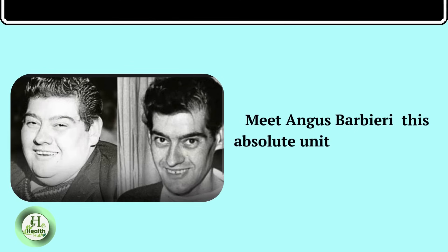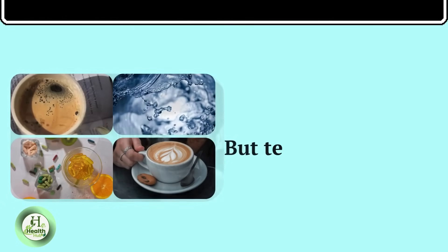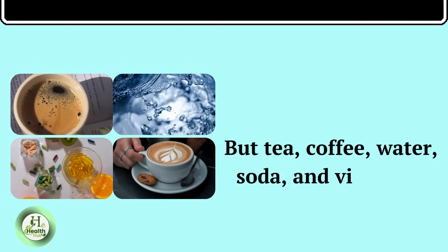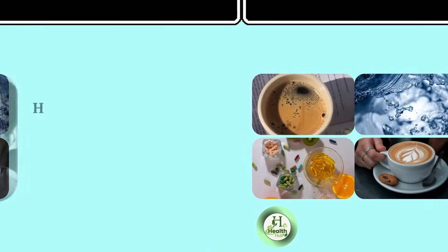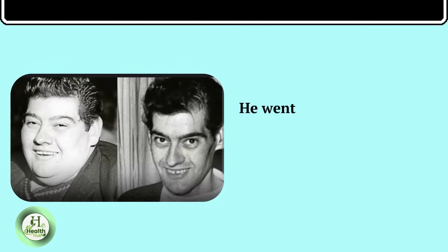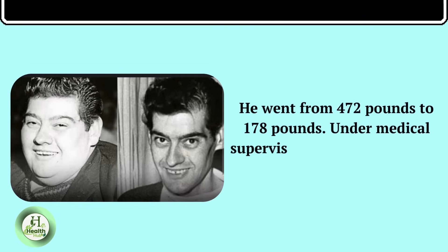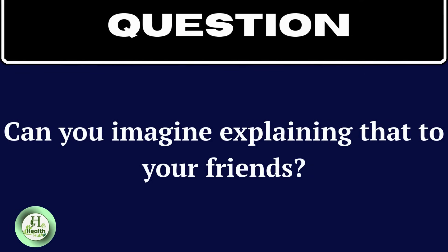This absolute unit went 382 days, over a year, consuming nothing but tea, coffee, water, soda, and vitamins. He went from 472 pounds to 178 pounds. Under medical supervision, of course, but still, 382 days. Can you imagine explaining that to your friends?